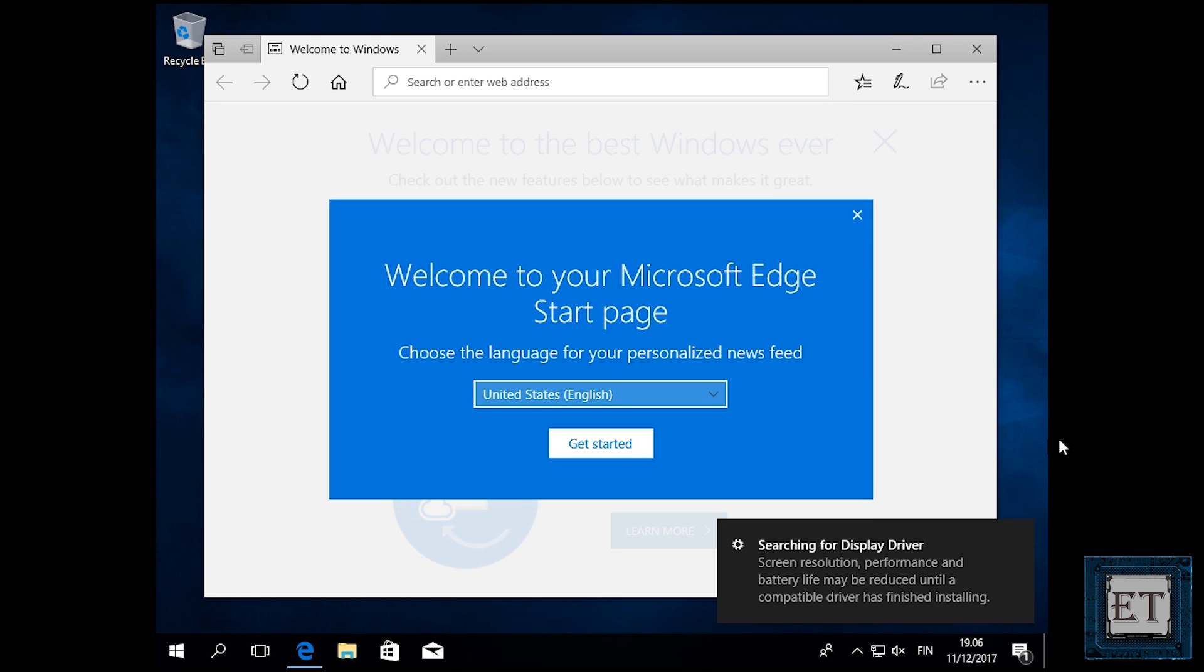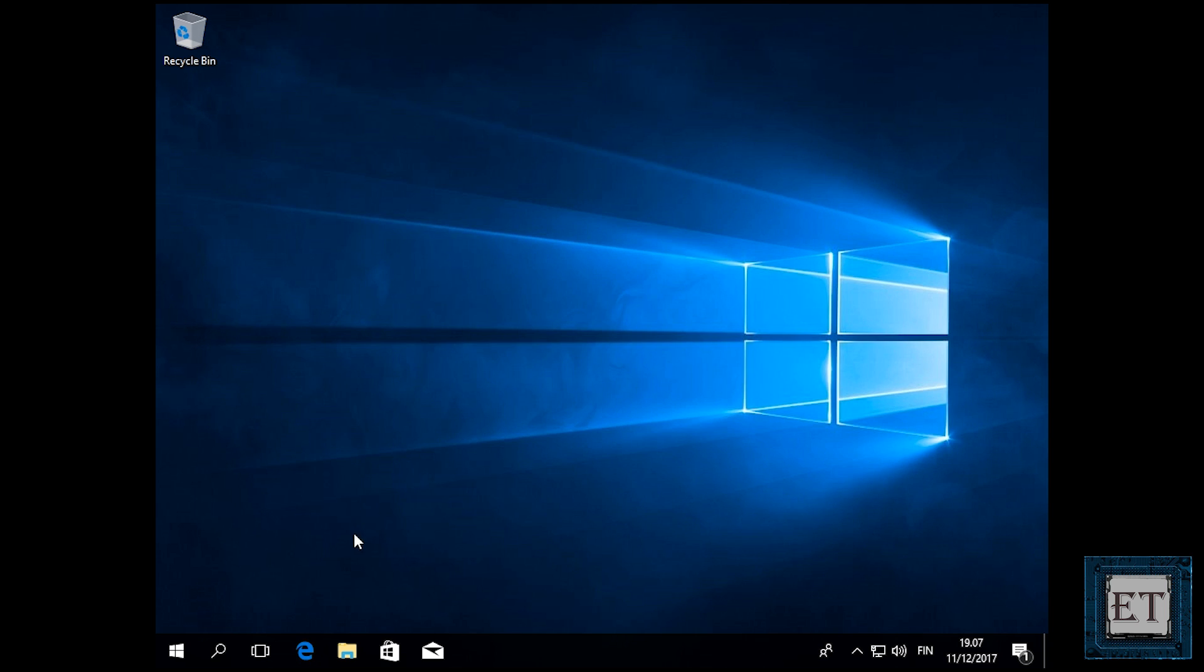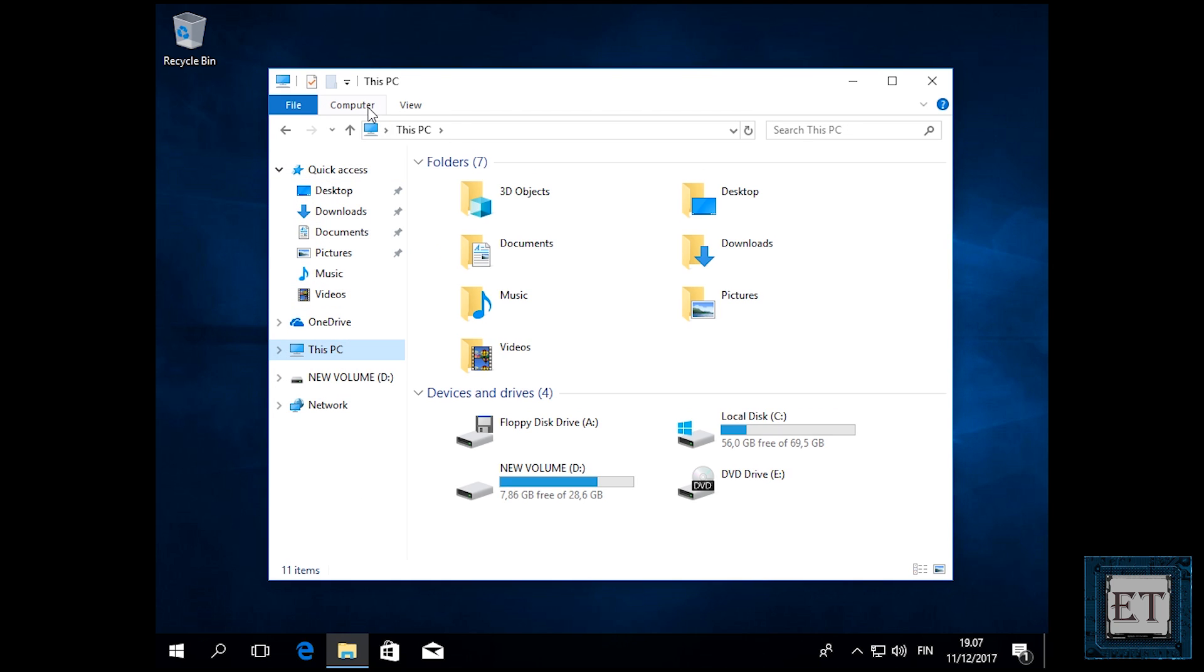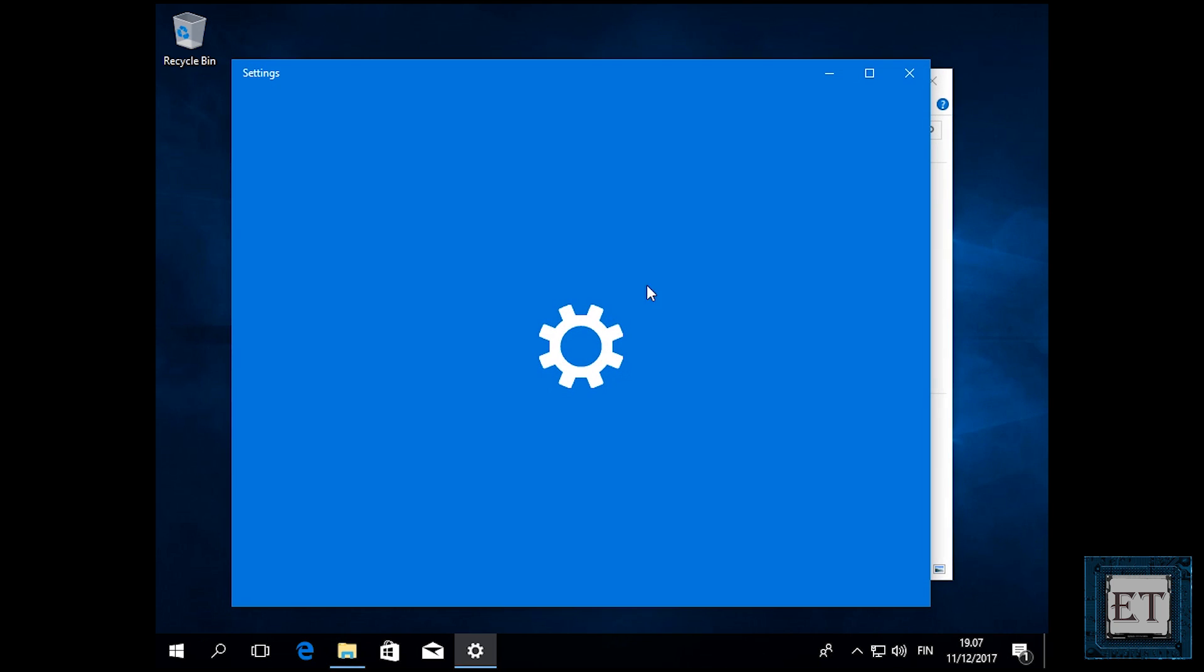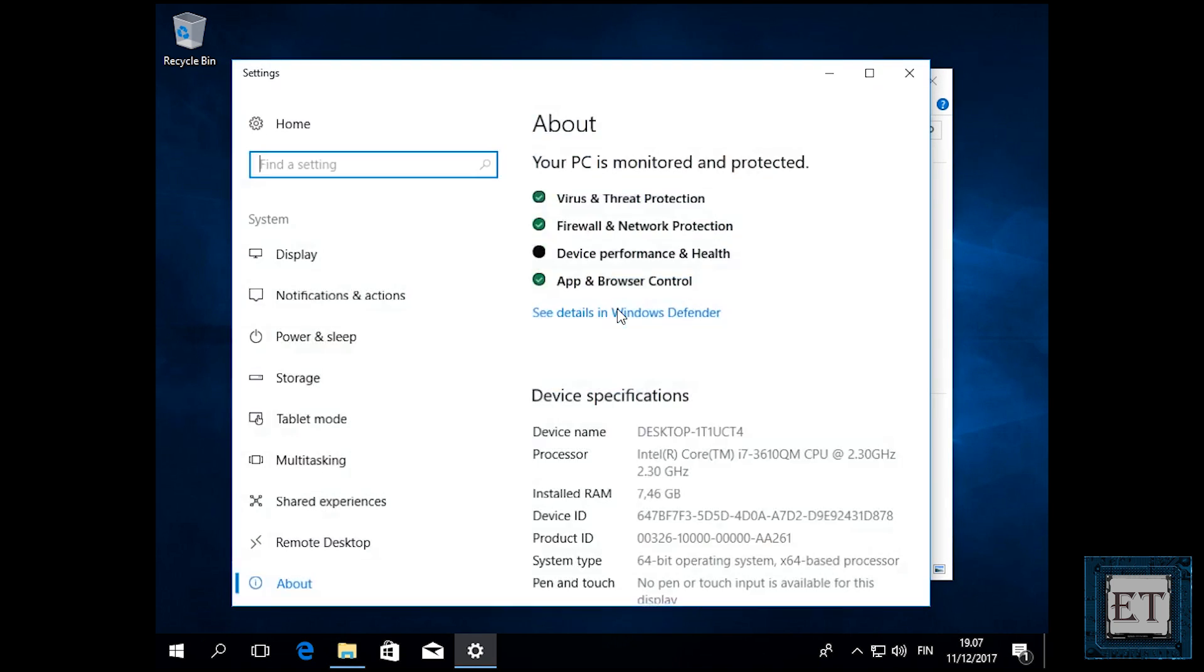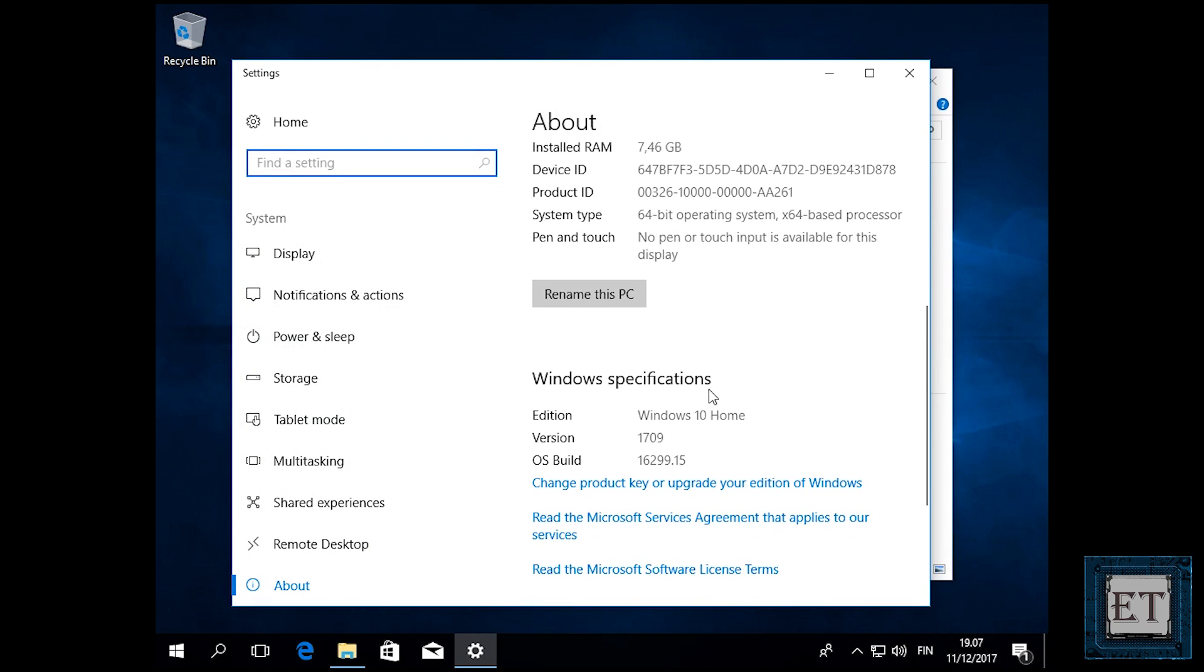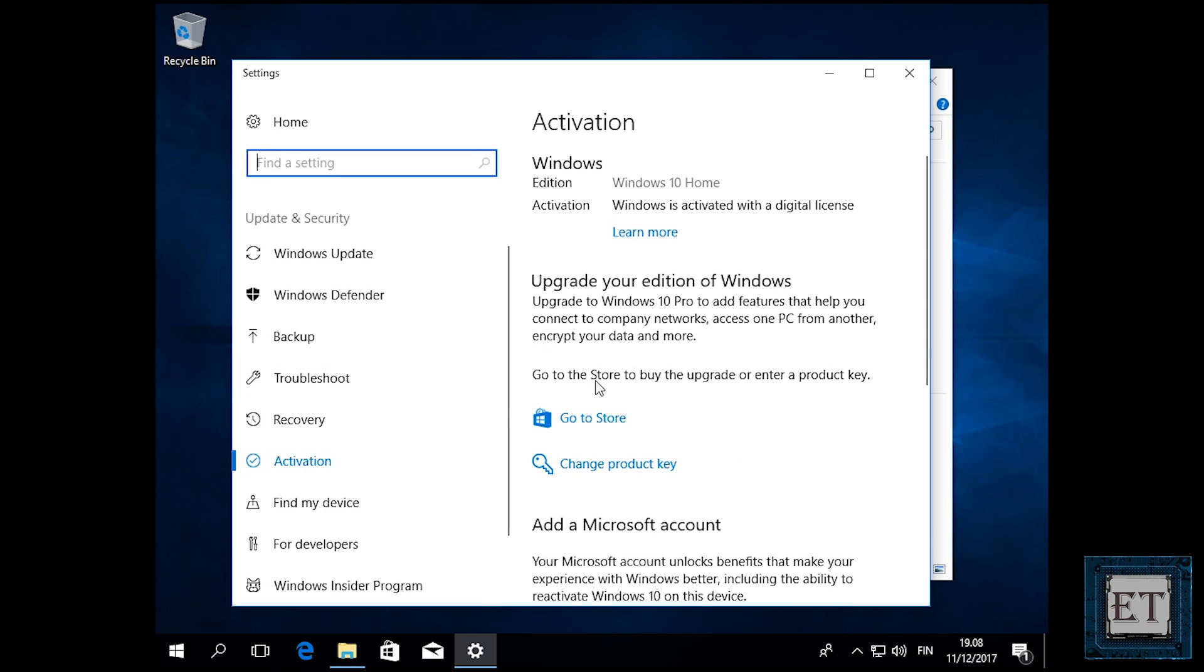And that completes the process. What I now have running on this PC is as good as a newly installed Windows 10. And here I should mention that this reset process doesn't affect the activation status of your Windows 10. So right now if I go ahead to check the activation status of my windows. Here as you can see it says windows is activated with digital license. And that completes the session.